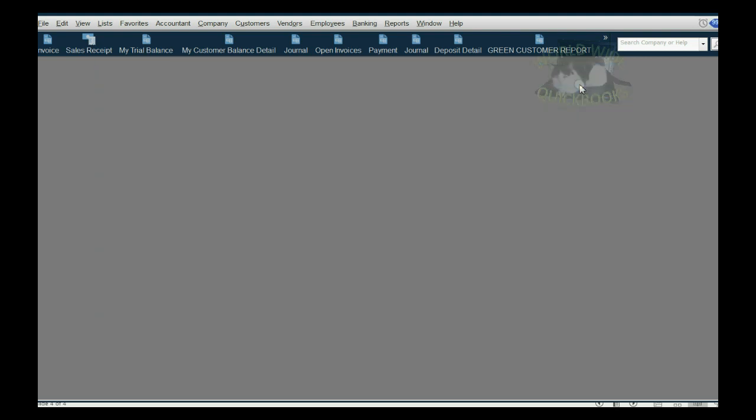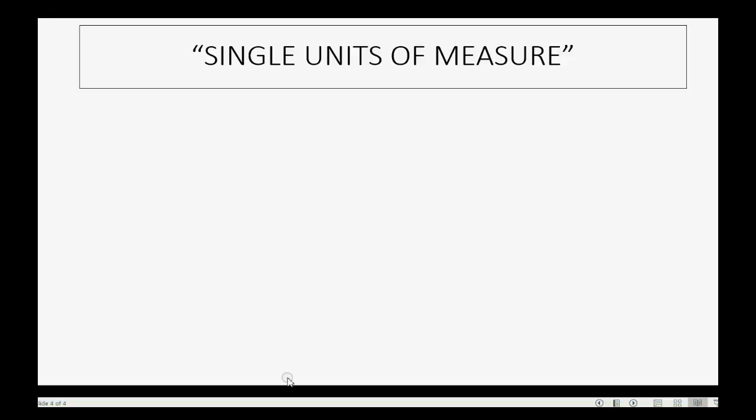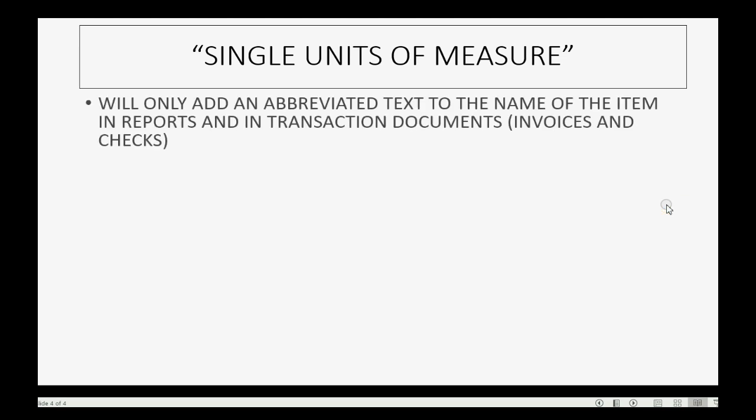Now let's actually apply it to an item of inventory. When you use single unit of measure, all it will do is add an abbreviated text to the name of the item in the reports and in the transaction documents that that item shows up on, like invoices when you sell or checks when you buy.